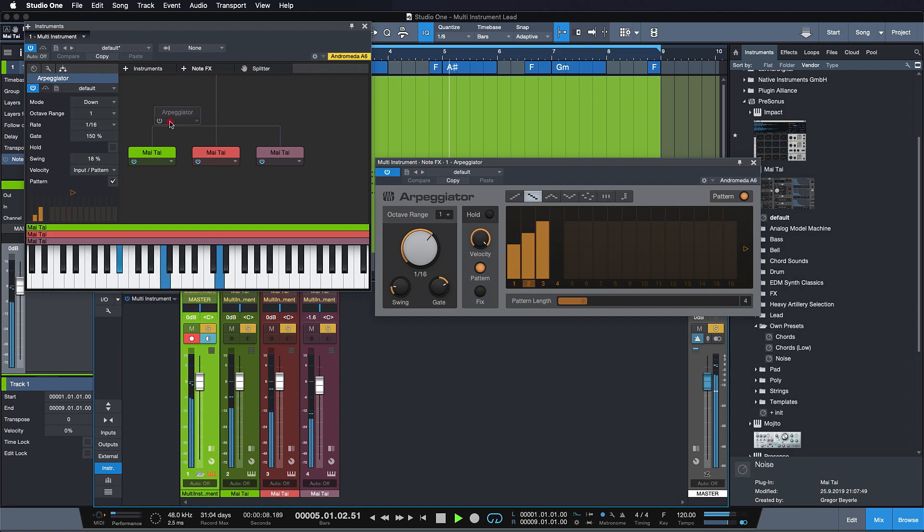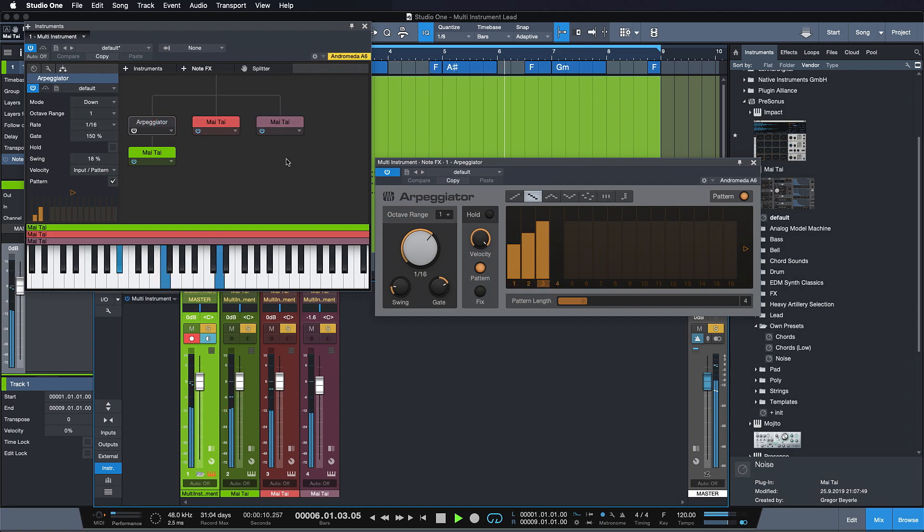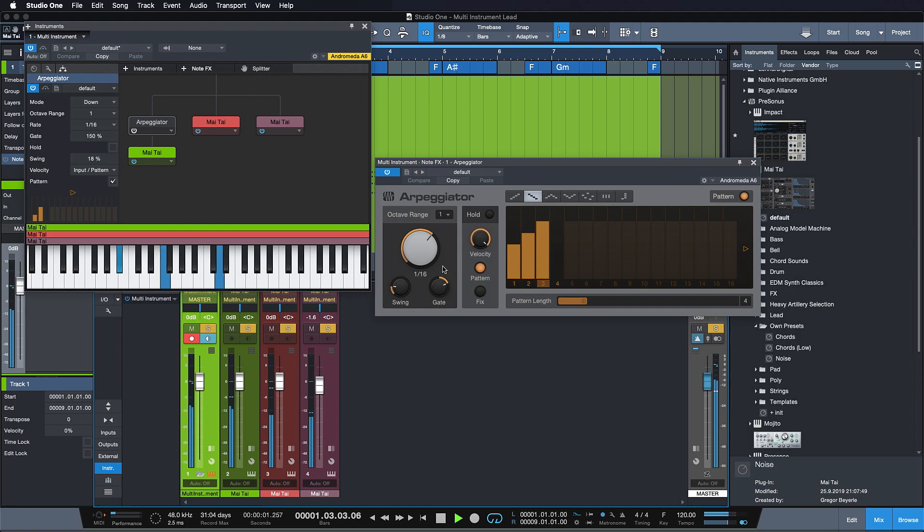But if it's applied only to one layer, it can actually have a really nice effect.